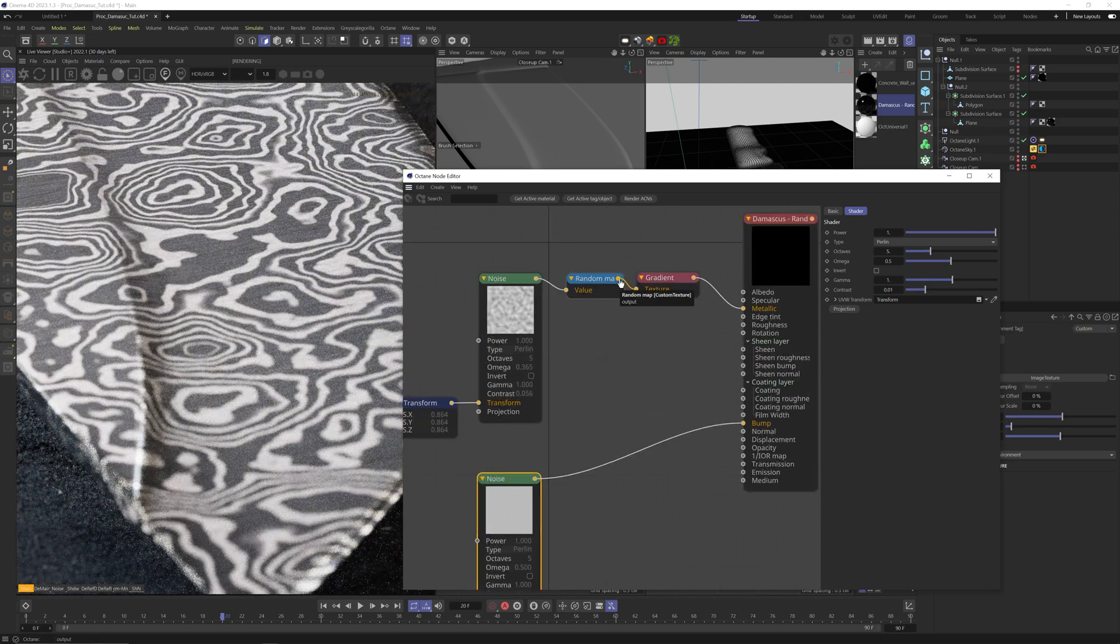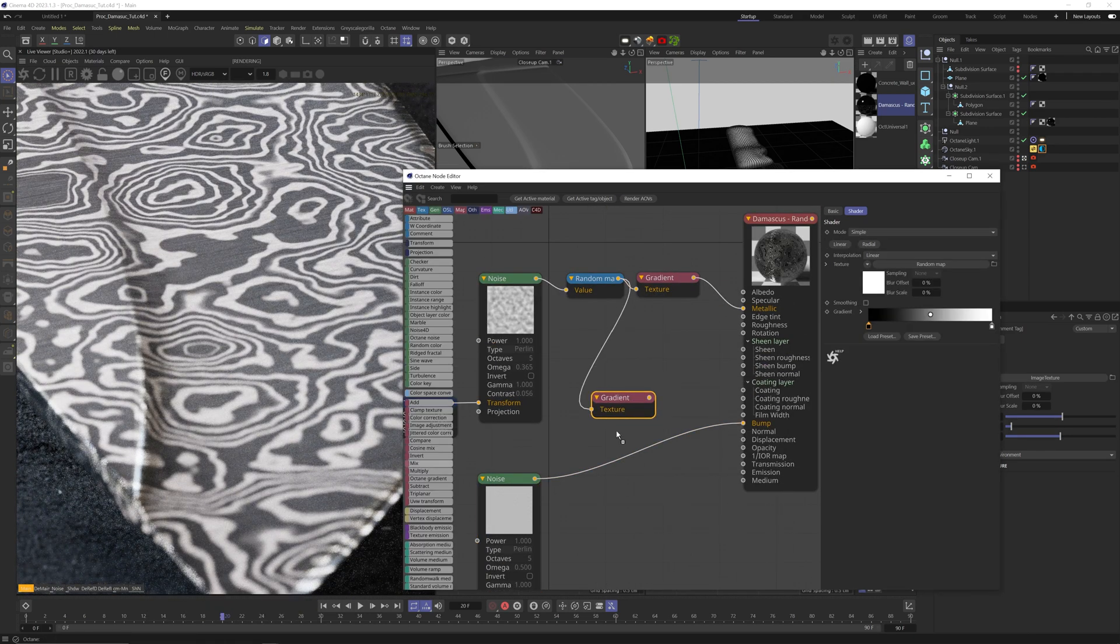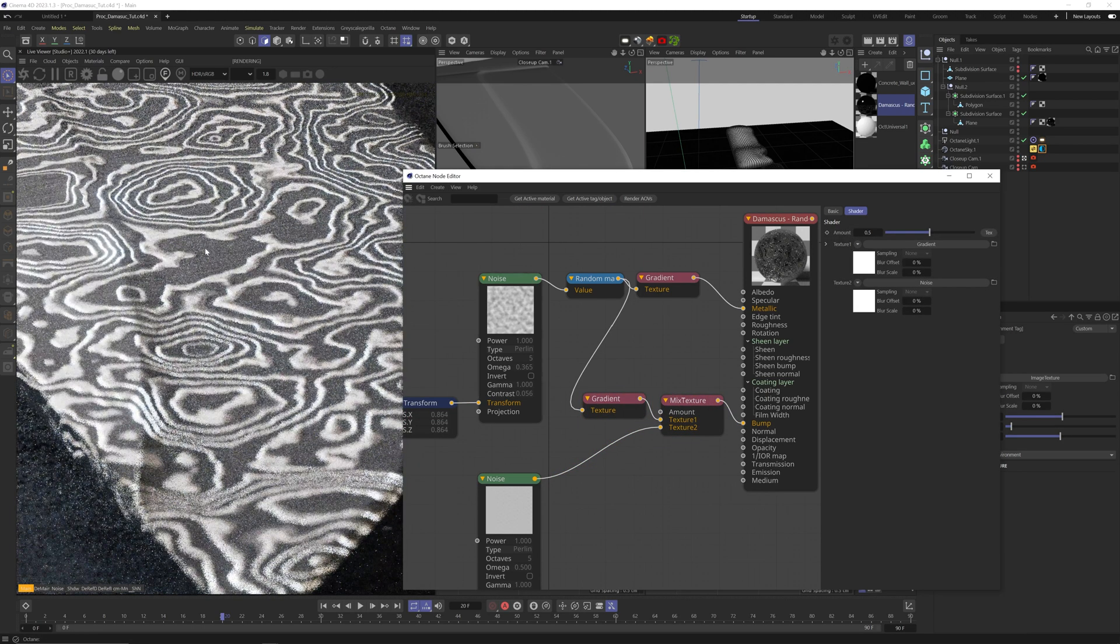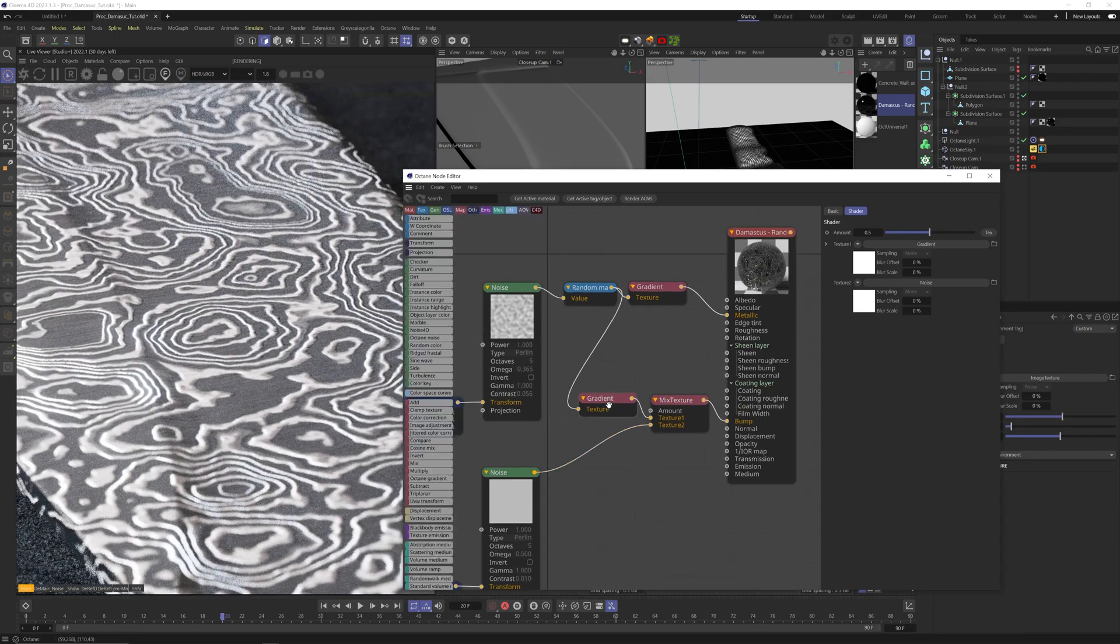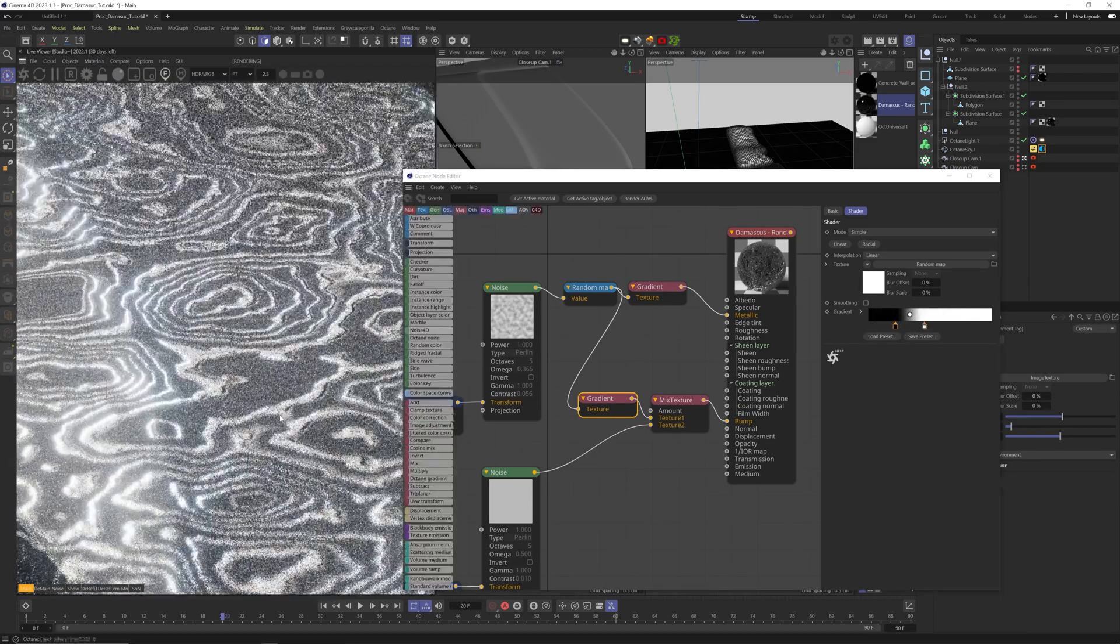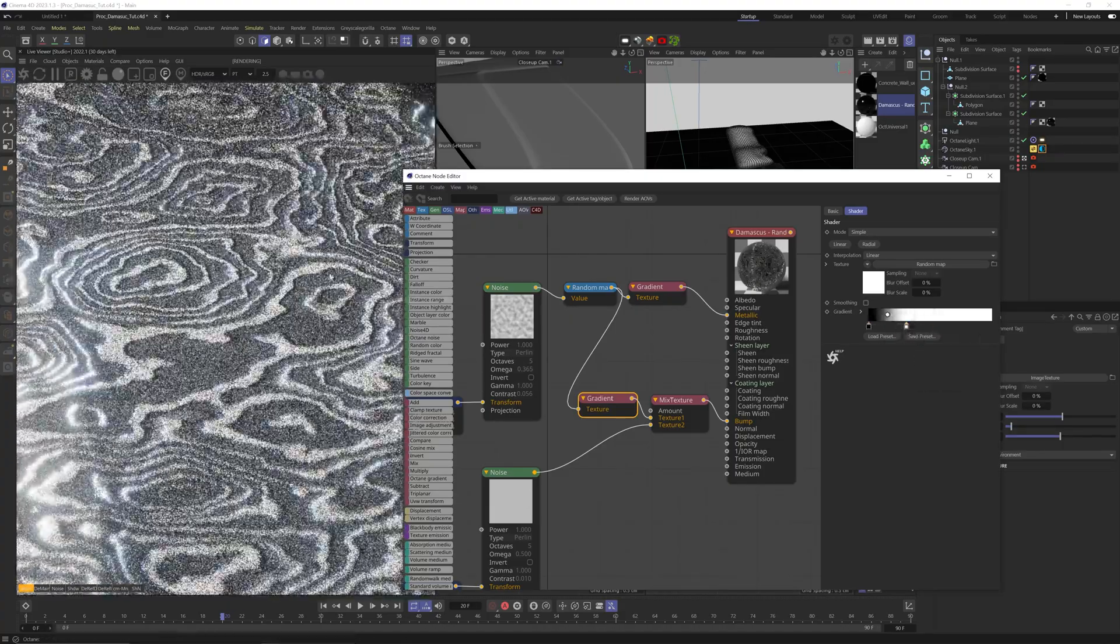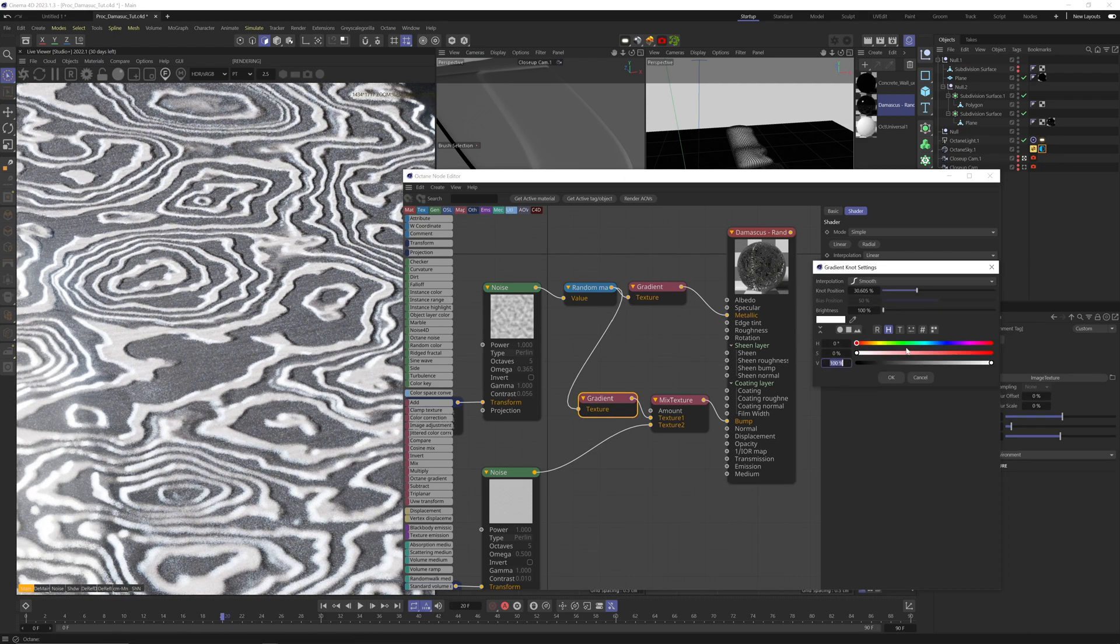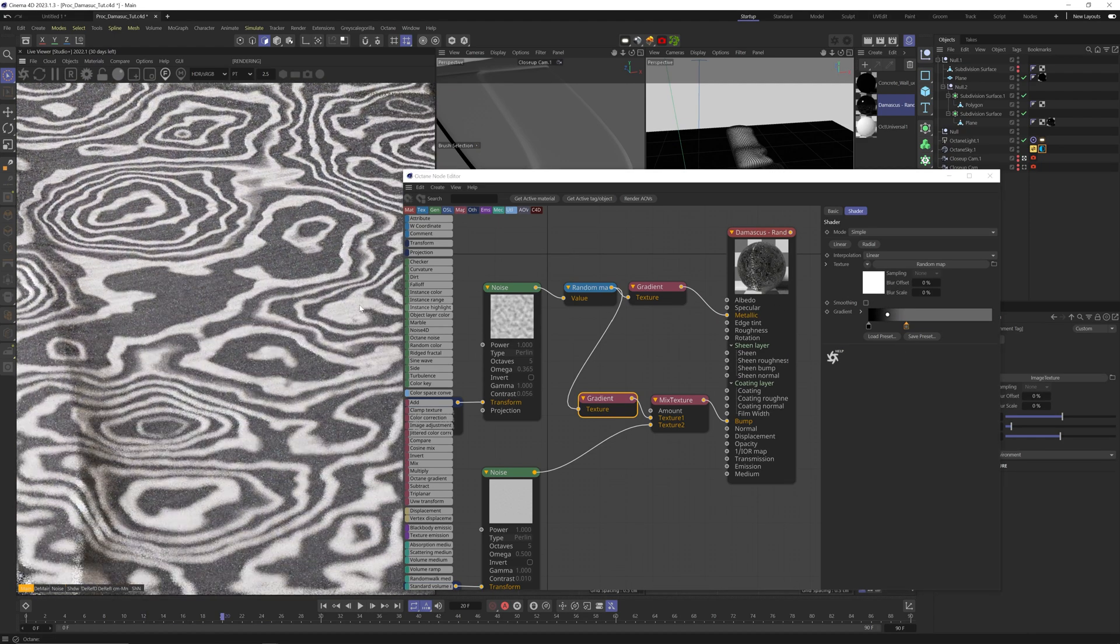Plug the random map to a new gradient node and mix these two using a mix node right into the bump channel. Some nice bump detail. We can crank up the contrast on the noise pattern to make the bump less round. It's a bit offset, so let's adjust it till it fits the color pattern. There you go. You can control the strength of the bump by reducing the amount of white on both gradients.